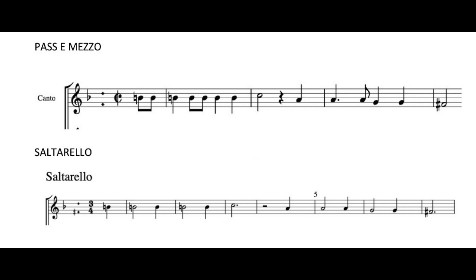This is, in my opinion, the relationship between Passe e Mezzo and Saltarello, and sometimes it's the same from Paduana, Pavana e Gagliarda.